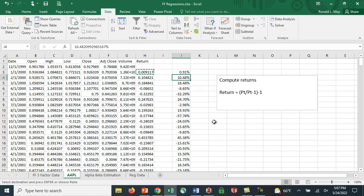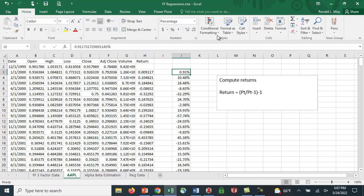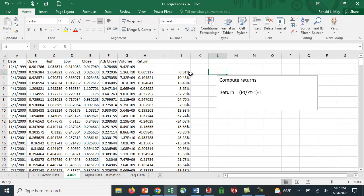It keeps all the decimal places. But I've also clicked on the percent sign, and then you can change the number of decimal places. So I'm going to leave it at two decimal places here. But these are actual numbers, so I can copy them into another spreadsheet.